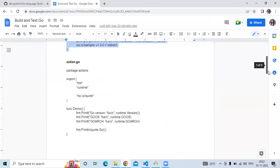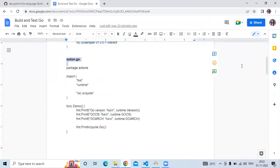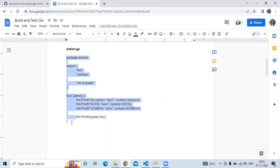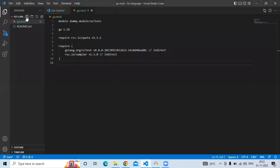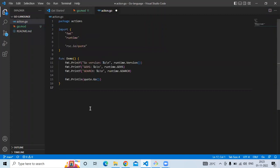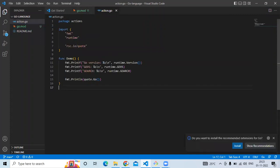Next, create a new file named 'action.go' — that's the main file. In this file you have the package 'actions', then import 'fmt' and 'runtime', and a function called 'demo' with a print statement. Copy the code and create the action.go file.